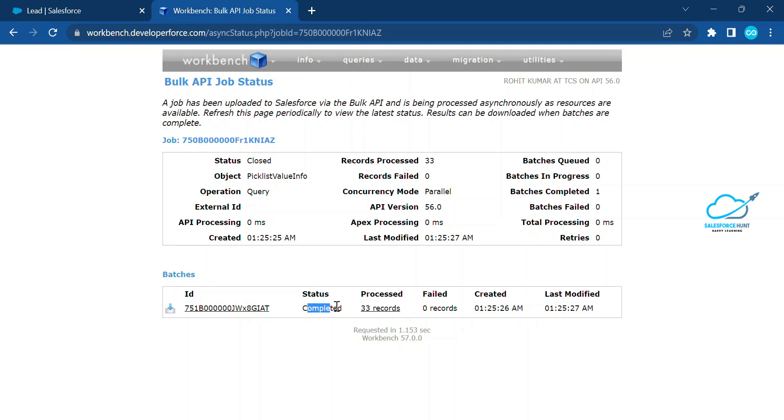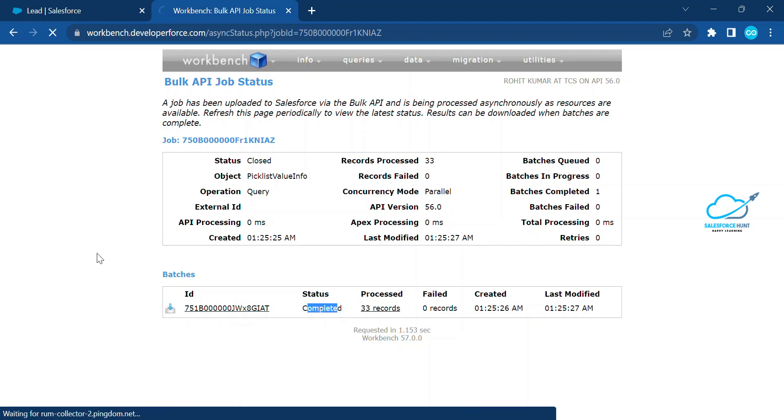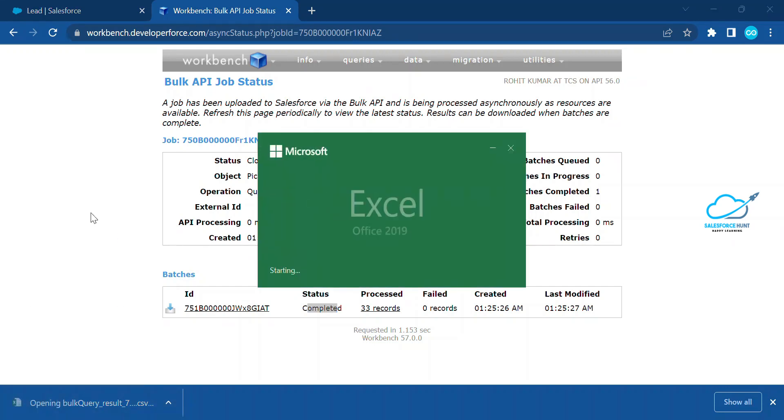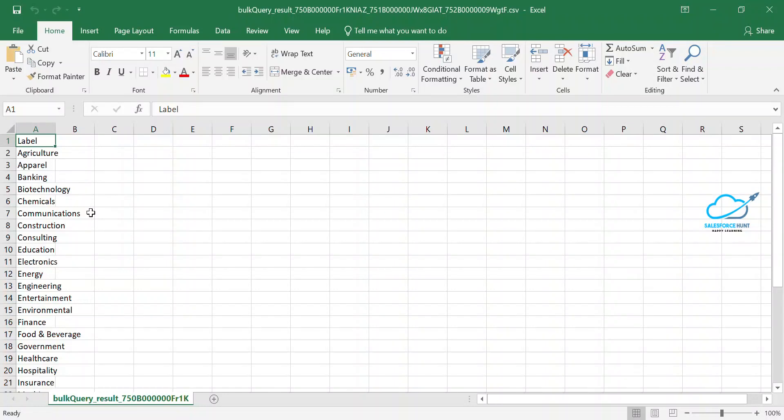This is the ID batch ID. Just click on this download options. Once you click on this download option, you can see this CSV file is already downloaded in my local machine. Just click on this file and you will see here 33 values inside this picklist.